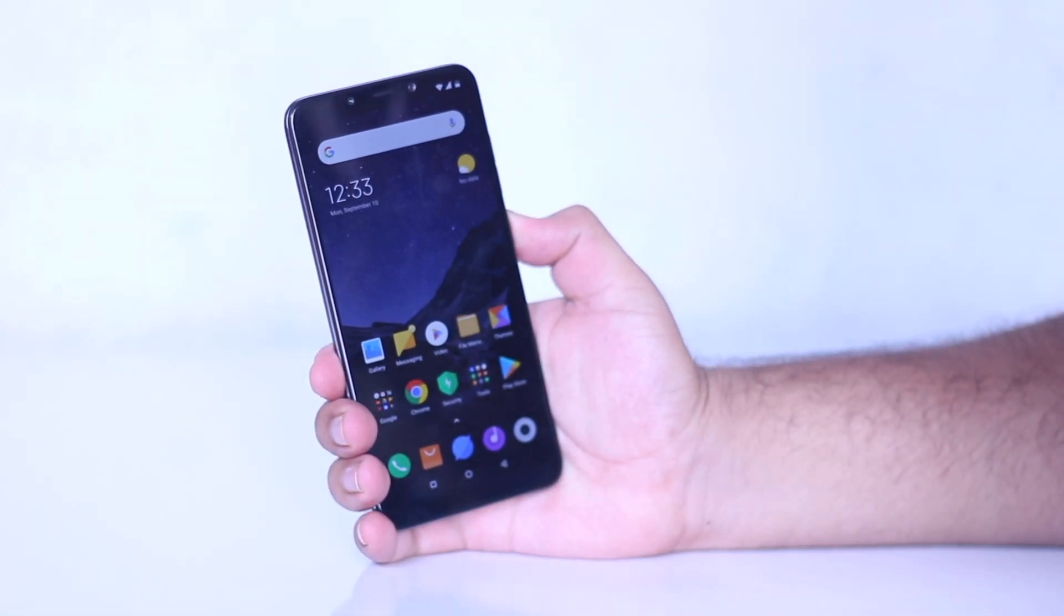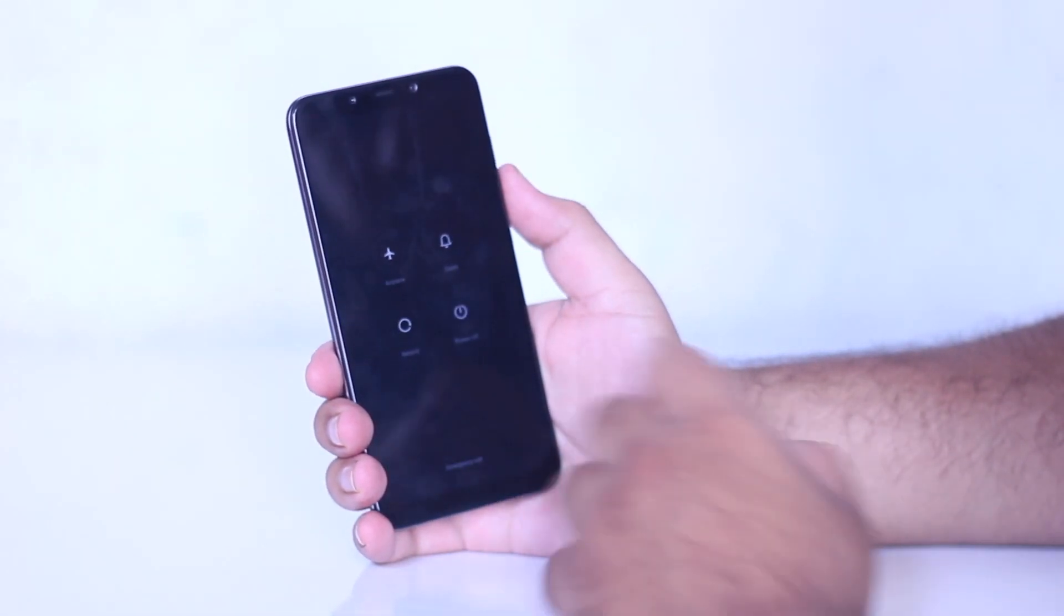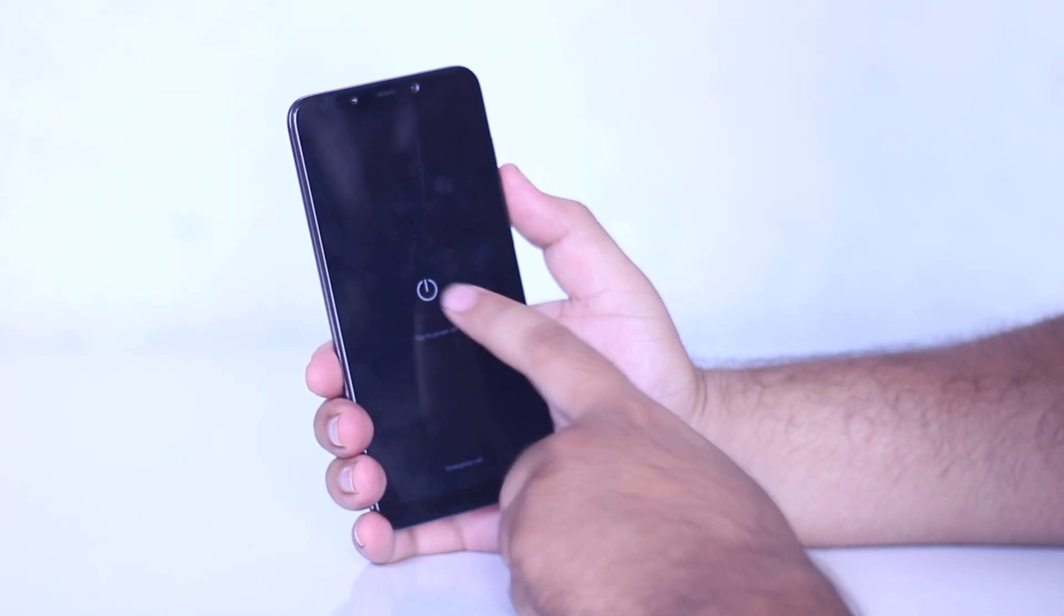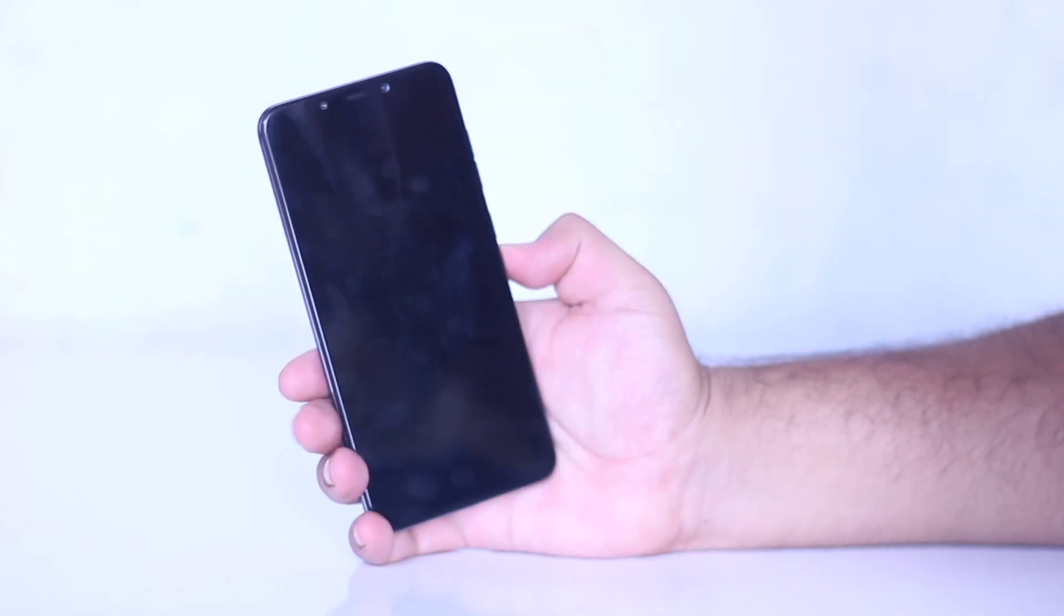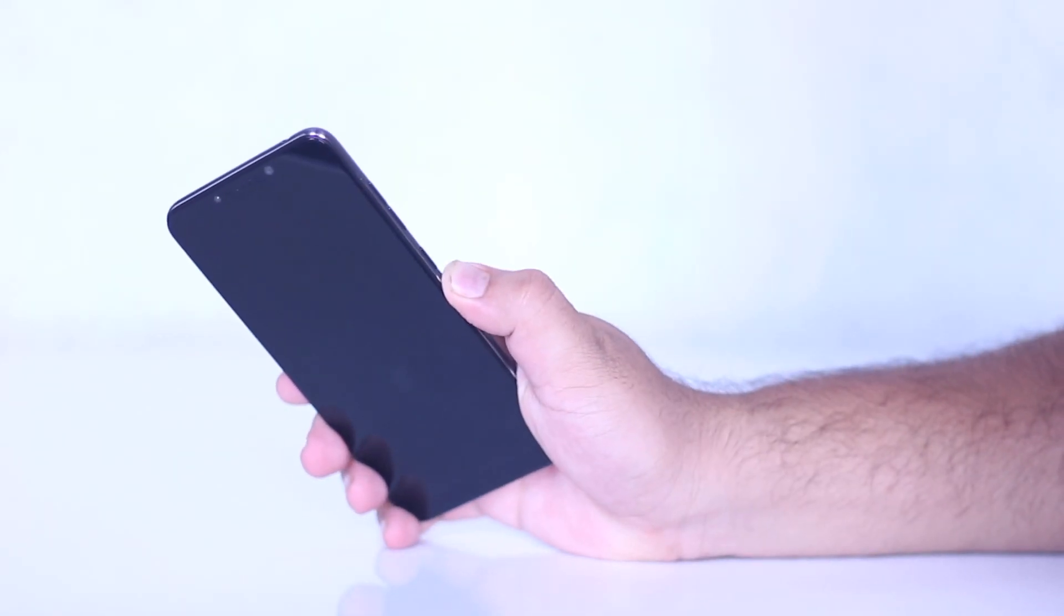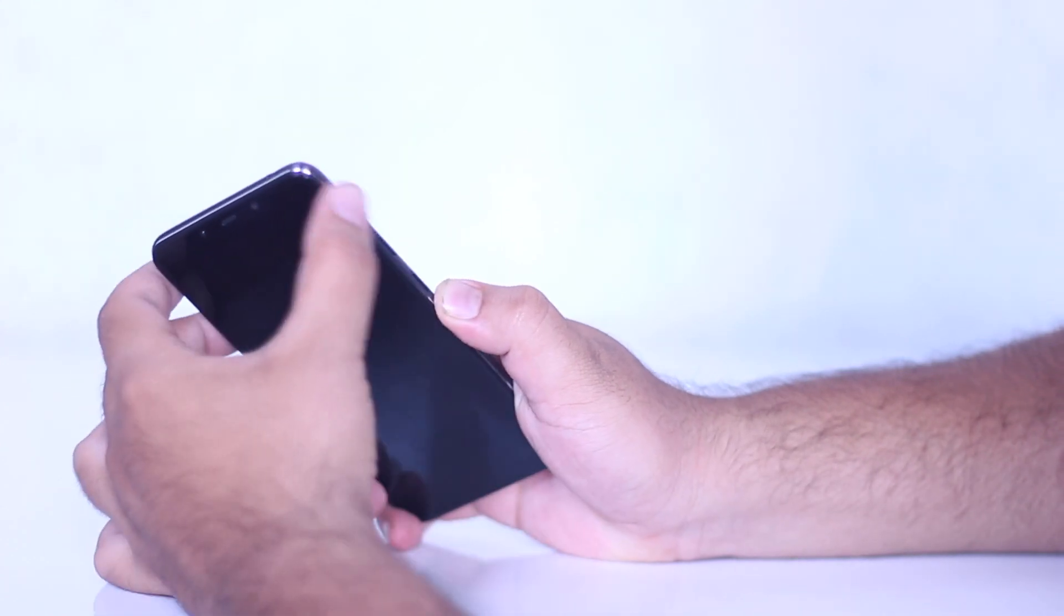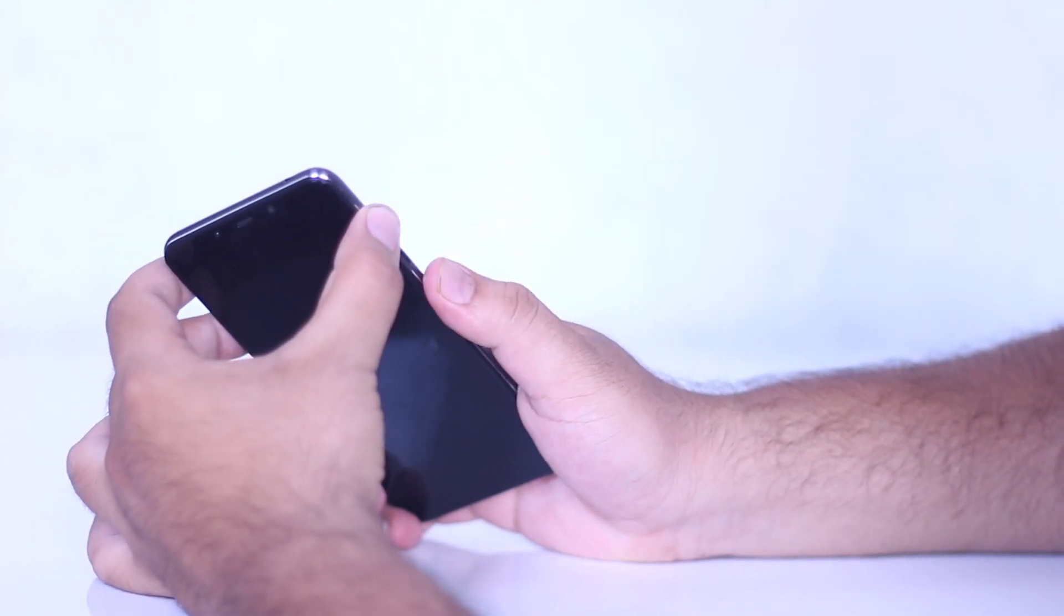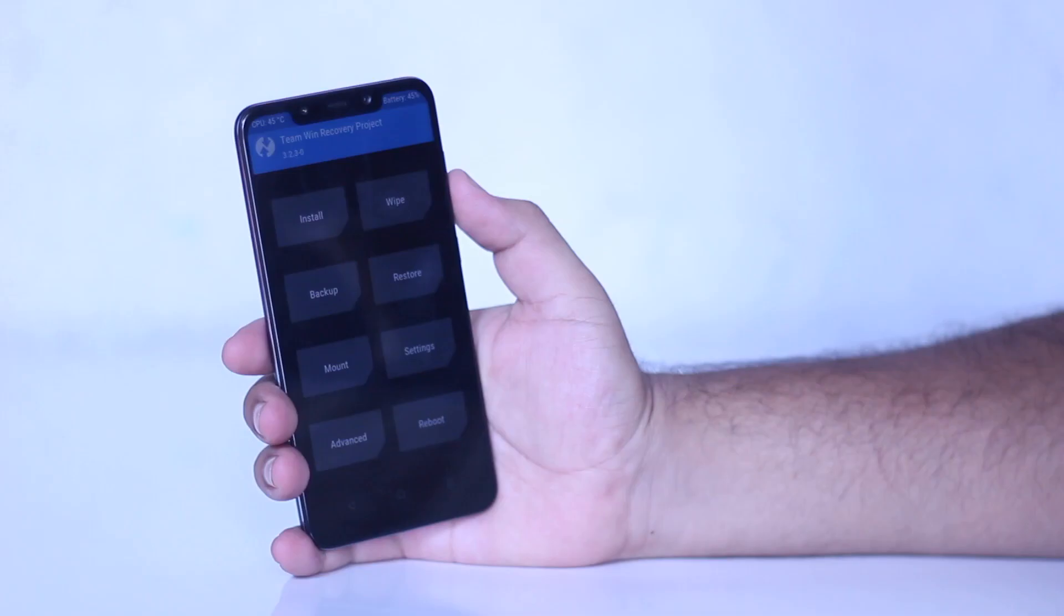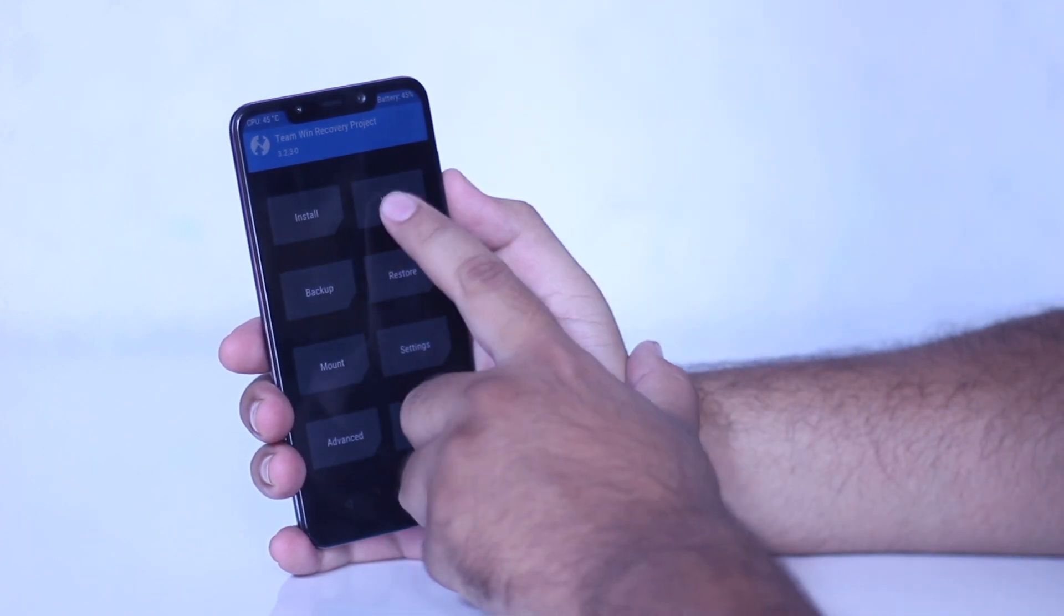Now power off your phone. Once your phone is completely turned off, press the volume up button and the power button simultaneously for a few seconds. Your phone will be taken into TWRP.